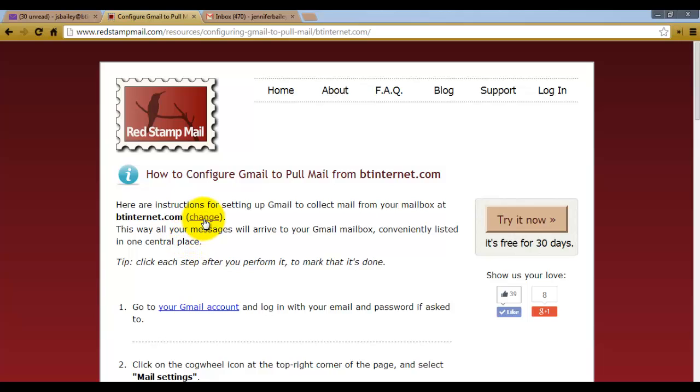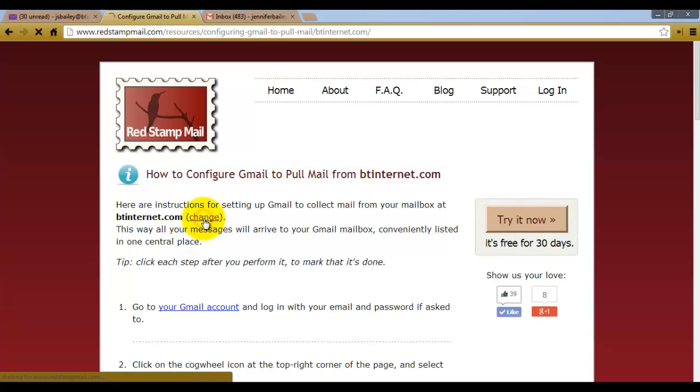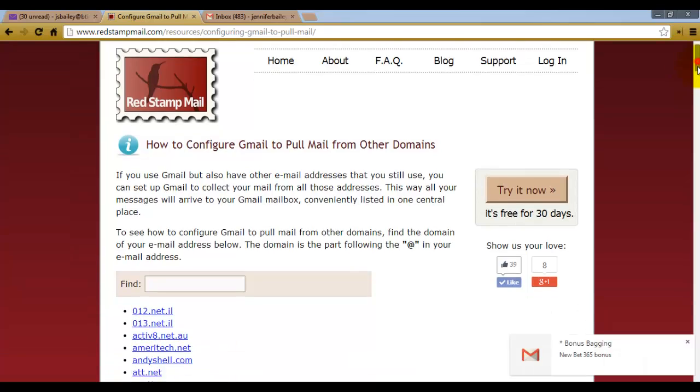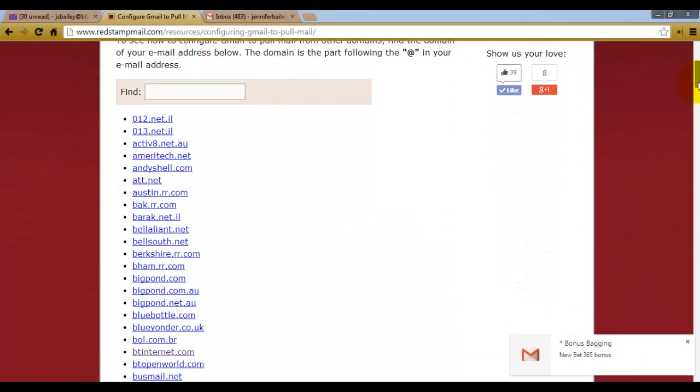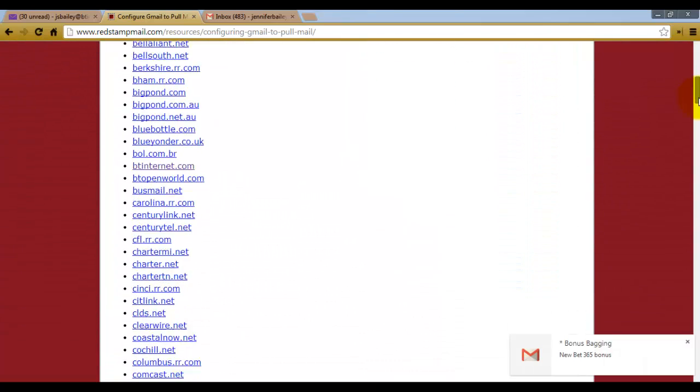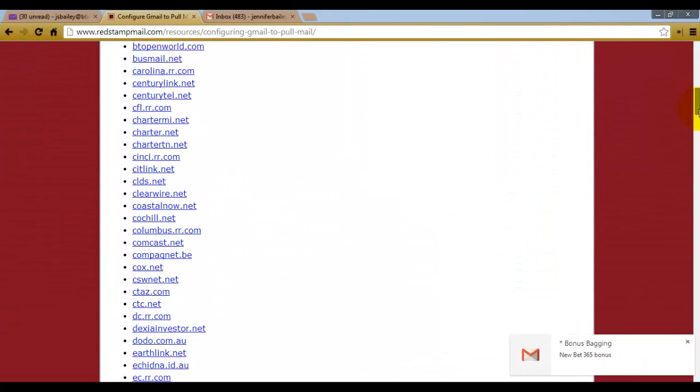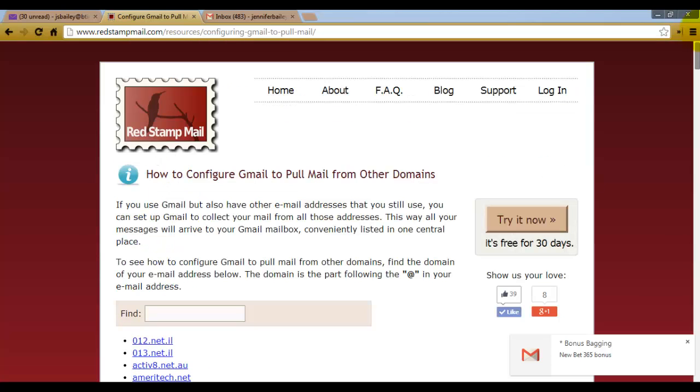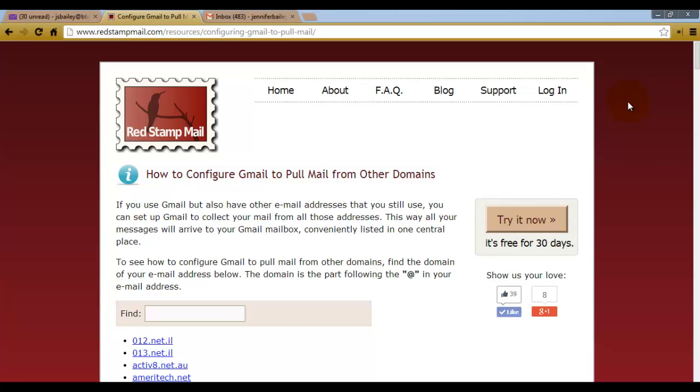But what you can choose to do is click Change here next to BT Internet. And it gives you all of the other configurations for all the other types of internet providers, email providers. So you can change your own.